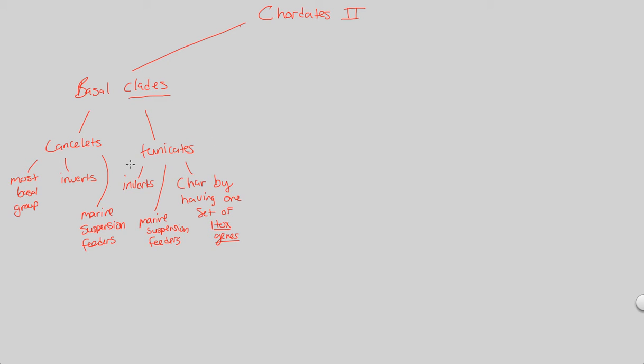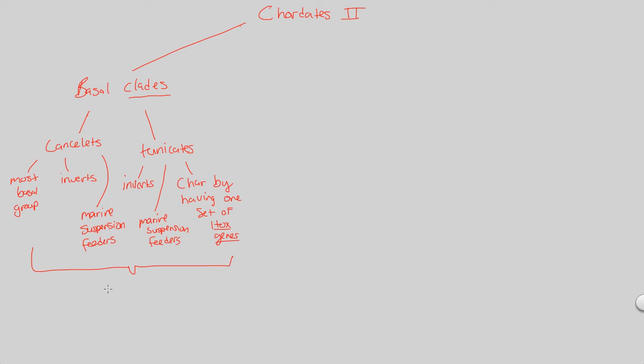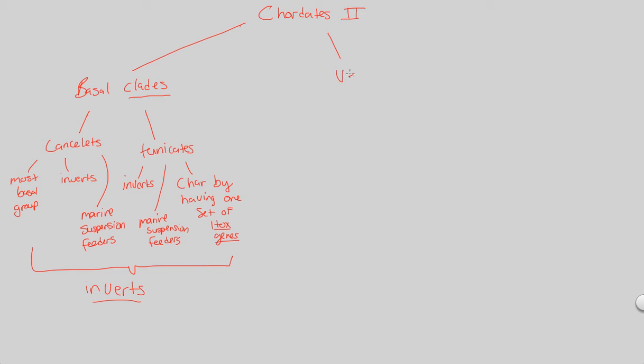So these are the two oldest chordates. All chordates are related to lancelets and tunicates. Lancelets, the most basal, tunicates, are characterized by this set of Hox genes. More on that later. Moving forward, these both can be considered, as we mentioned, the invertebrates of the chordate story. And we said chordates contain invertebrates and vertebrates. And that's what we'll classify from this point forward.